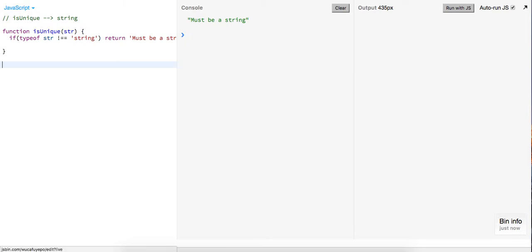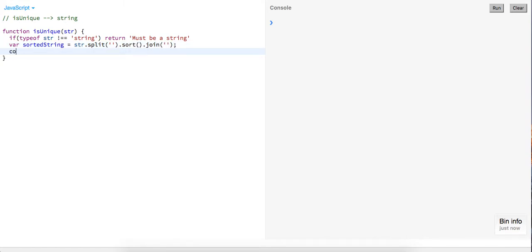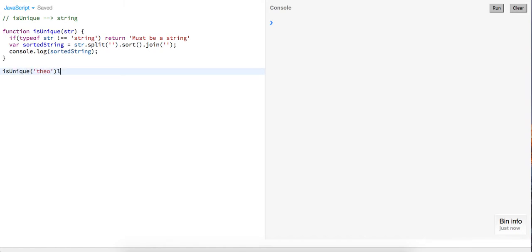Now once we get that out of the way, I want to figure out how we can determine whether or not a string has unique characters. We could probably have a bunch of different for loops going through and checking every character, but that's kind of time-consuming. One approach is to sort — your best case is that everything is unique once sorted. So I'll say sorted string equals string.split().sort() and join it back together. Let me console.log the sorted string — we pass in 'Theo' and now it's in alphabetical order.